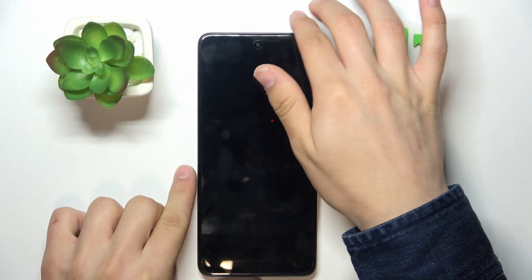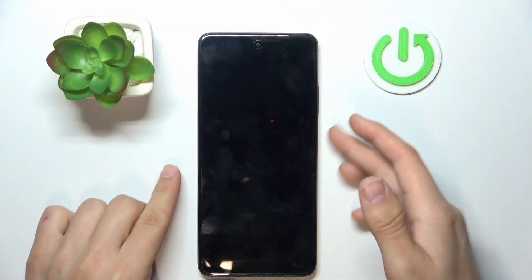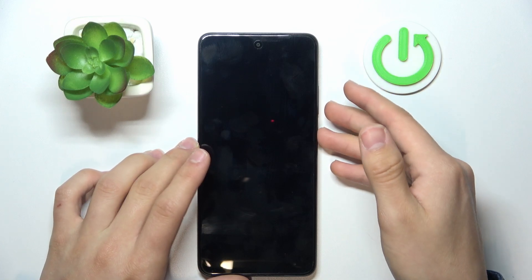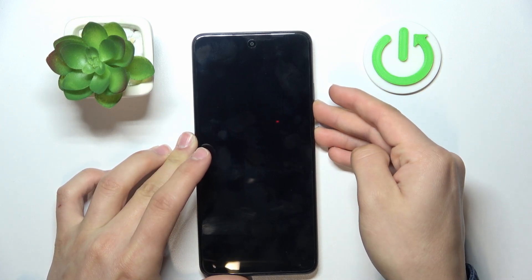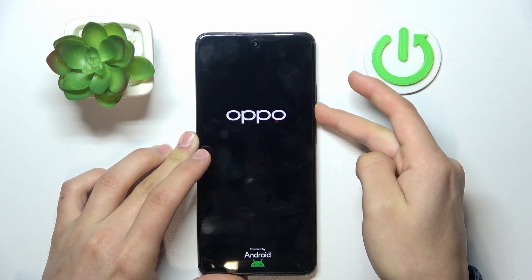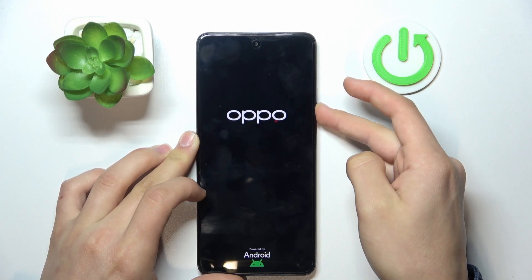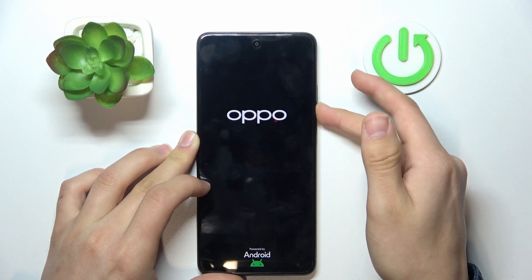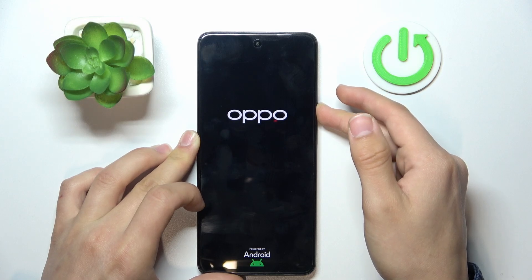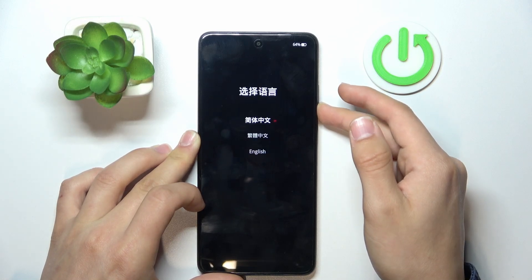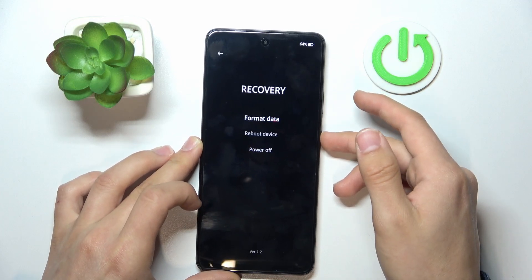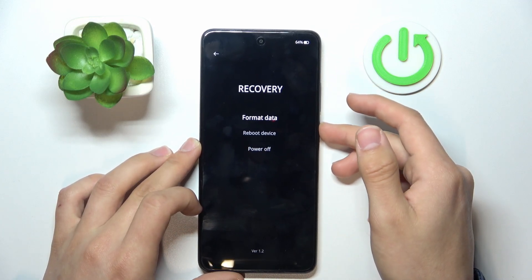After you shut down your phone, click the power button and hold it together with the volume down button for some seconds. Then let go of the power button and hold the volume down button for some seconds. You'll see a menu appear — select English and confirm it with the power button.